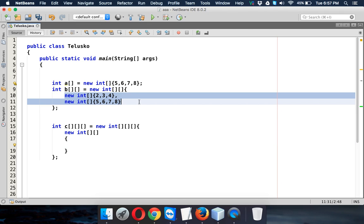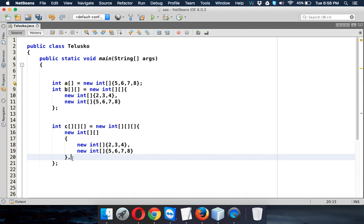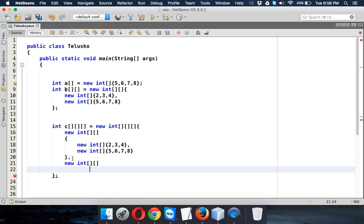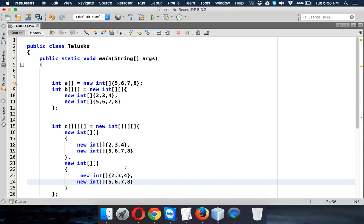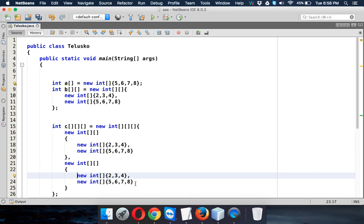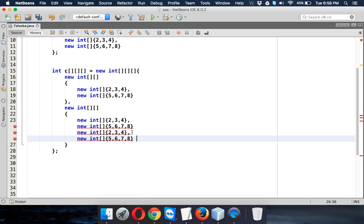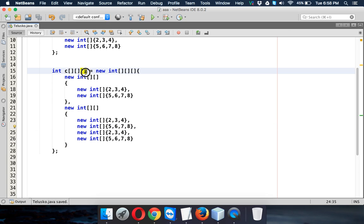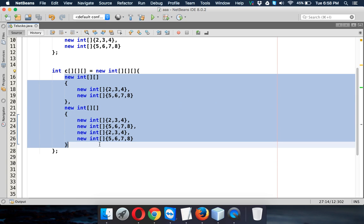I'll copy the values to avoid retyping. That's the first two-dimensional array. Then we add a comma for a new two-dimensional array, and copy similar values but with two more elements. Now you can see we have a 3D array which consists of two two-dimensional arrays.